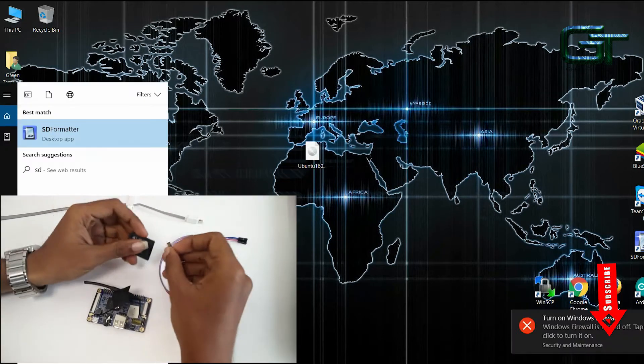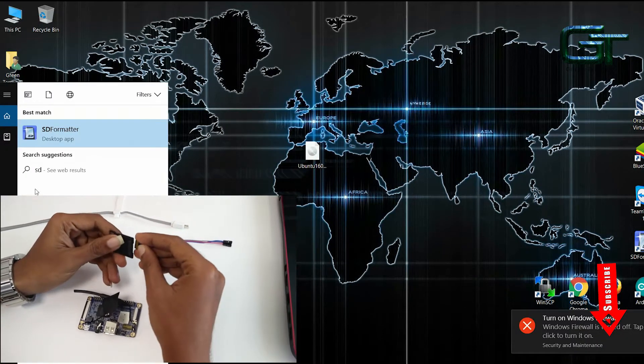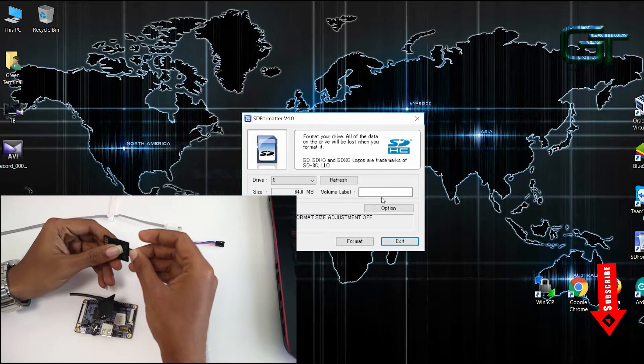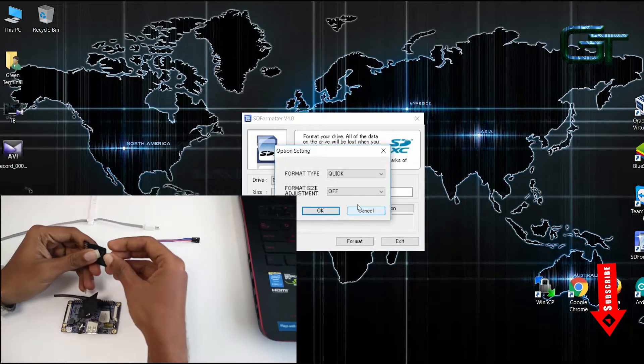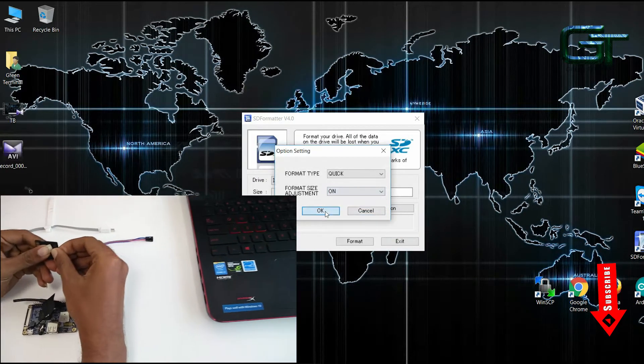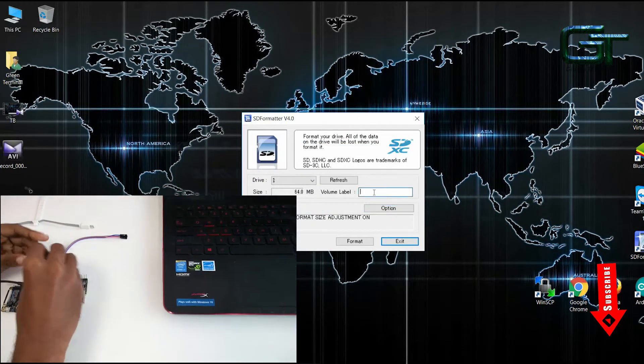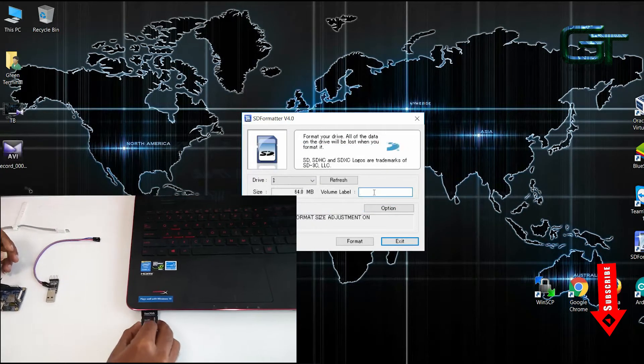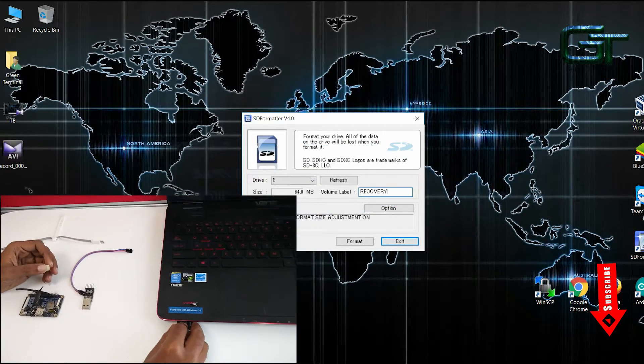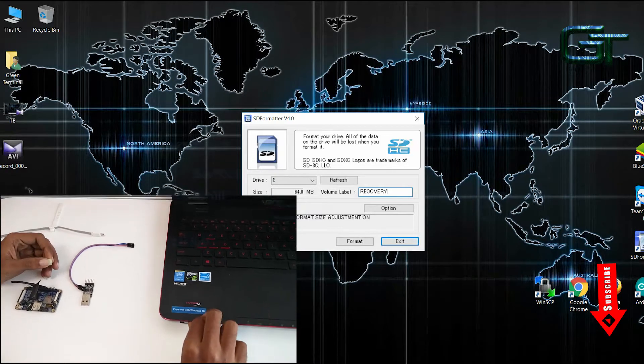Now insert the SD card into your PC and start SD Formatter. I will share the download link in the description. You can use this software to format the SD card.